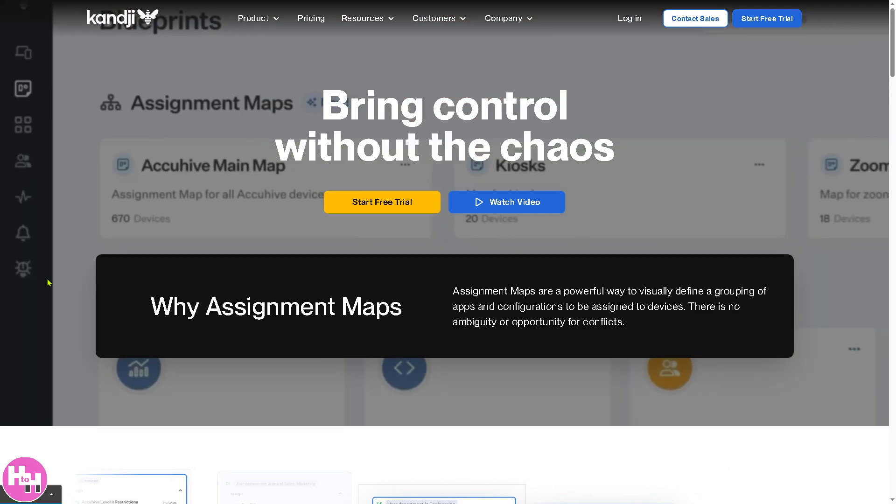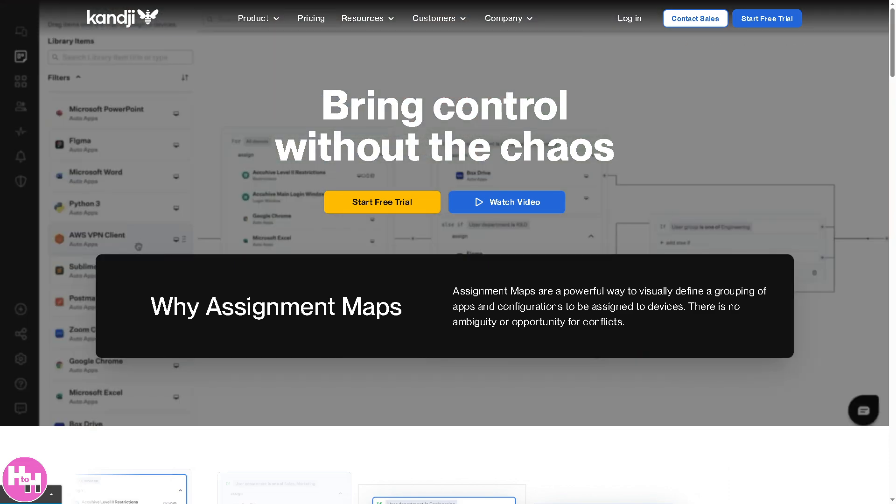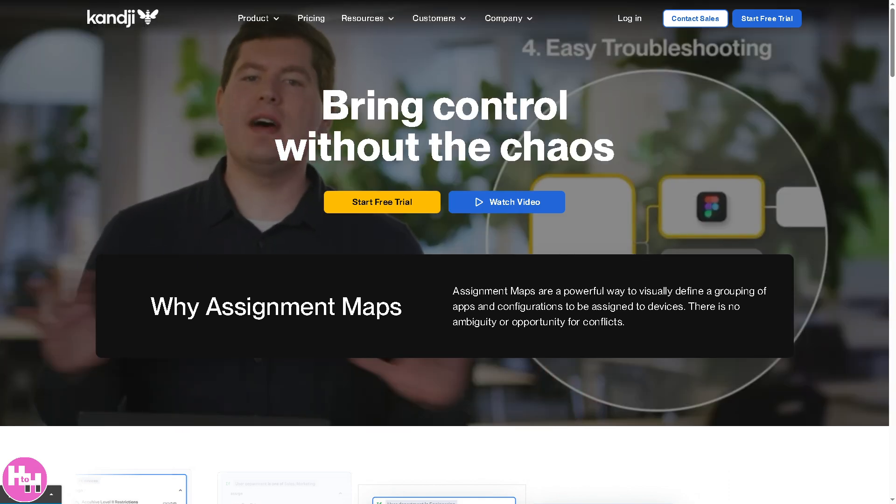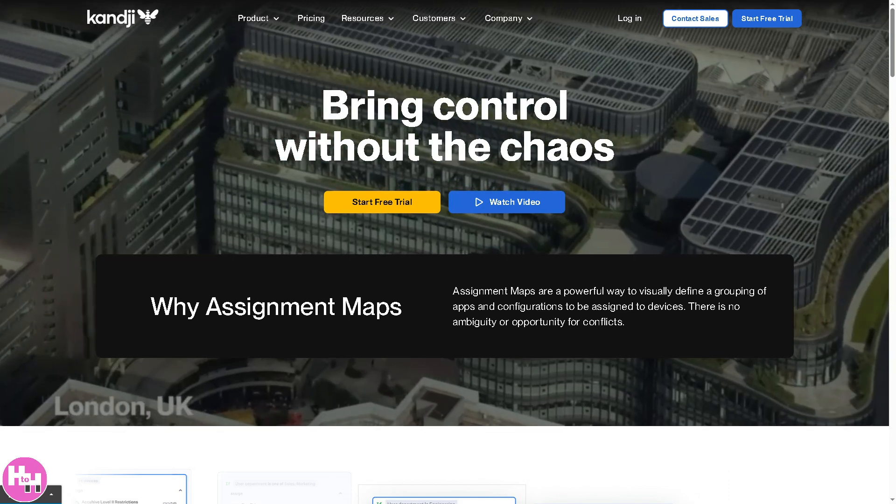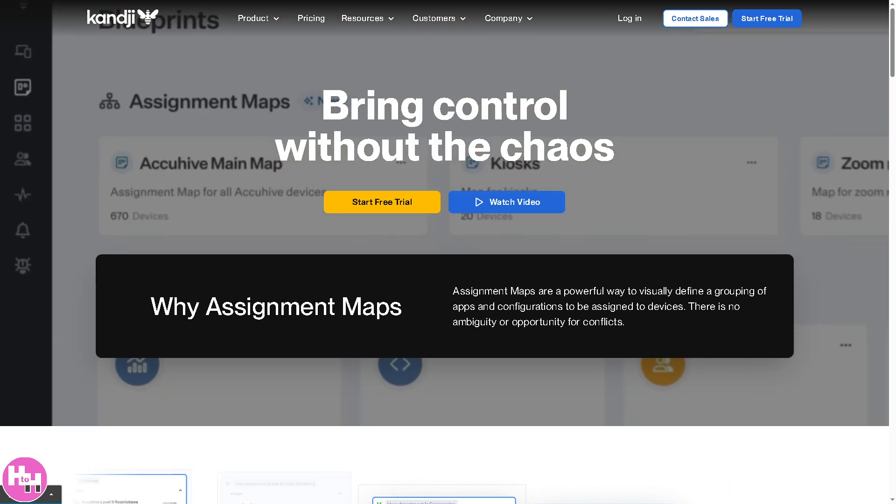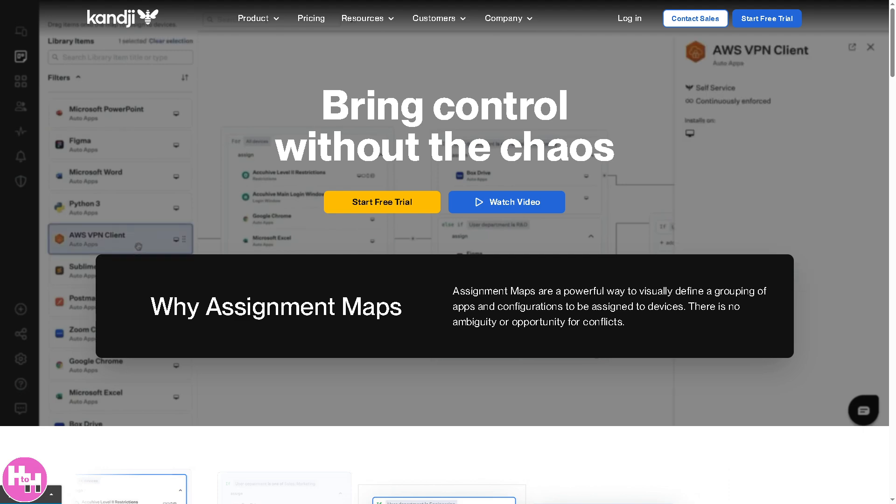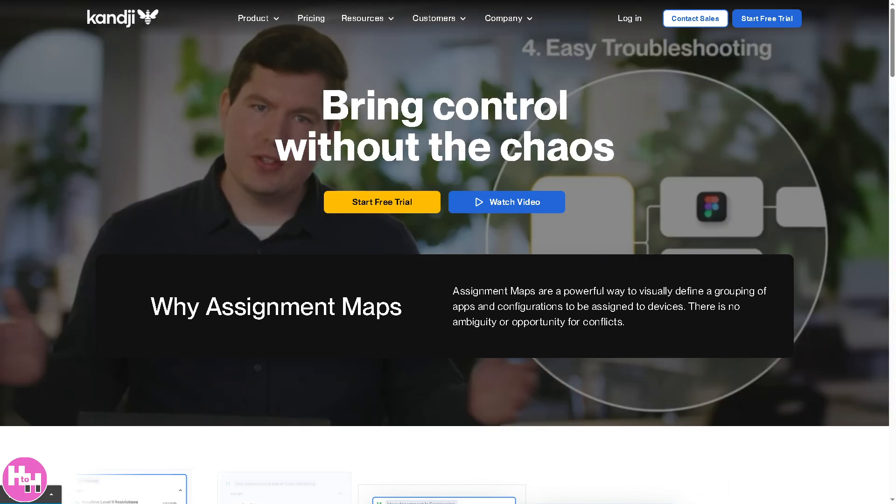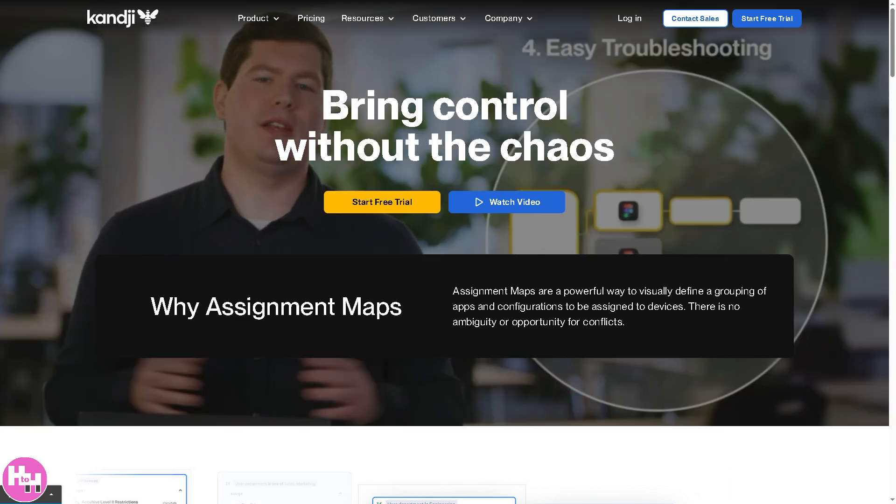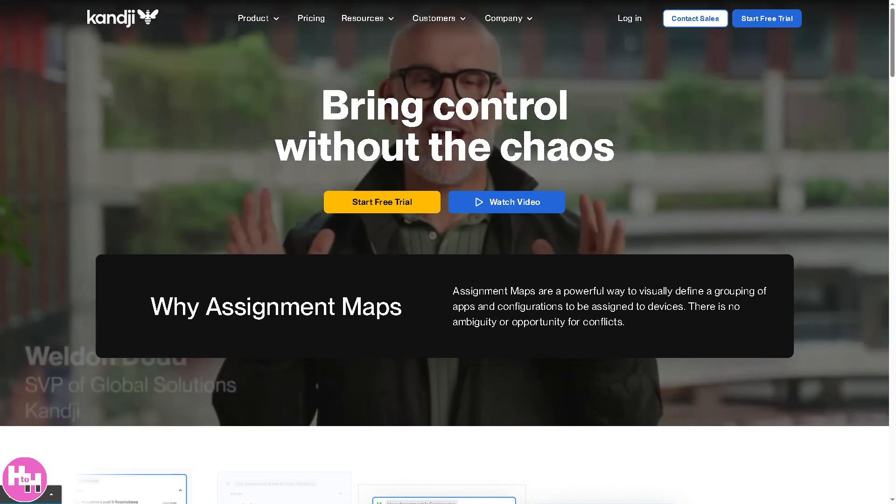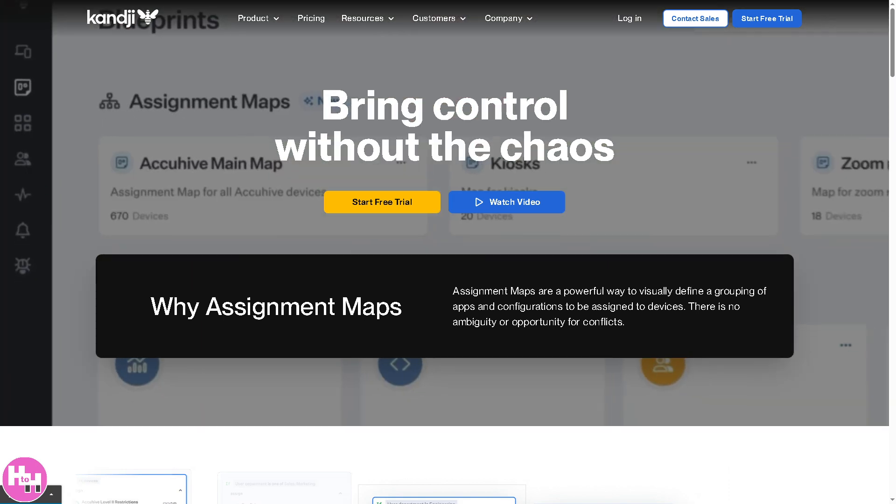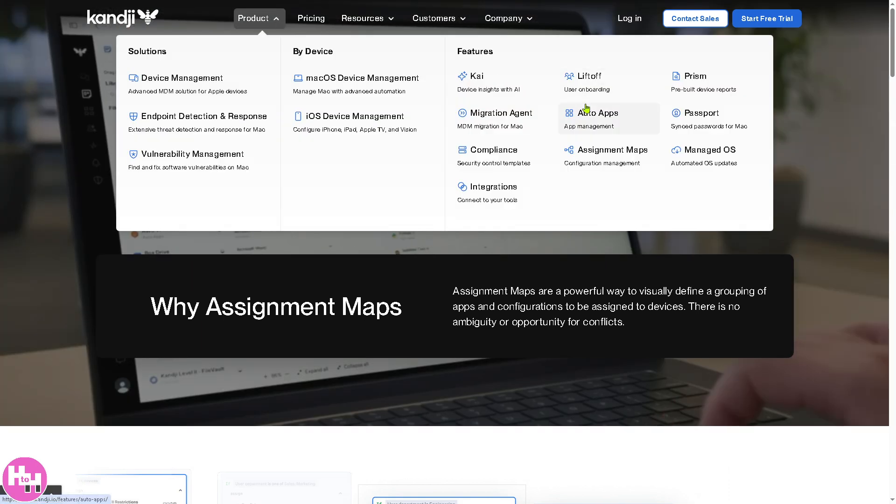Next, it's going to be the Assignment Maps. It is a feature that allows IT teams to automatically assign blueprint configurations and policies based on specific device attributes. So for example, if you want to assign specific settings like user role for admin or employee, or like a location or department, it automates device grouping and policy enforcement, reducing manual work by dynamically applying custom configuration.